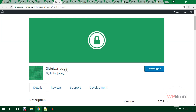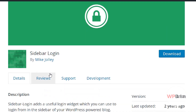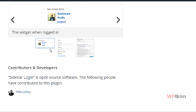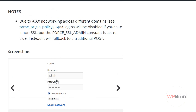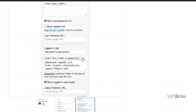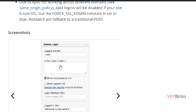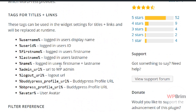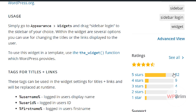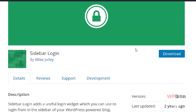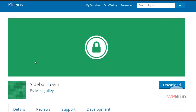Another one is Sidebar Login. Using this plugin you can display a sidebar login form in the widget area. It has setting options to customize the form and it is very popular — it has 5-star ratings and 50,000 active installations, which is impressive.